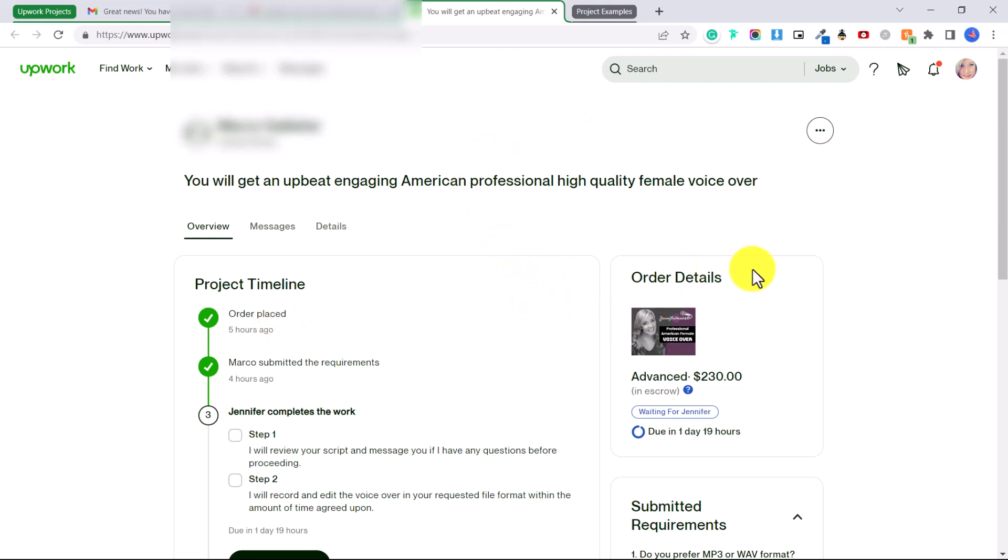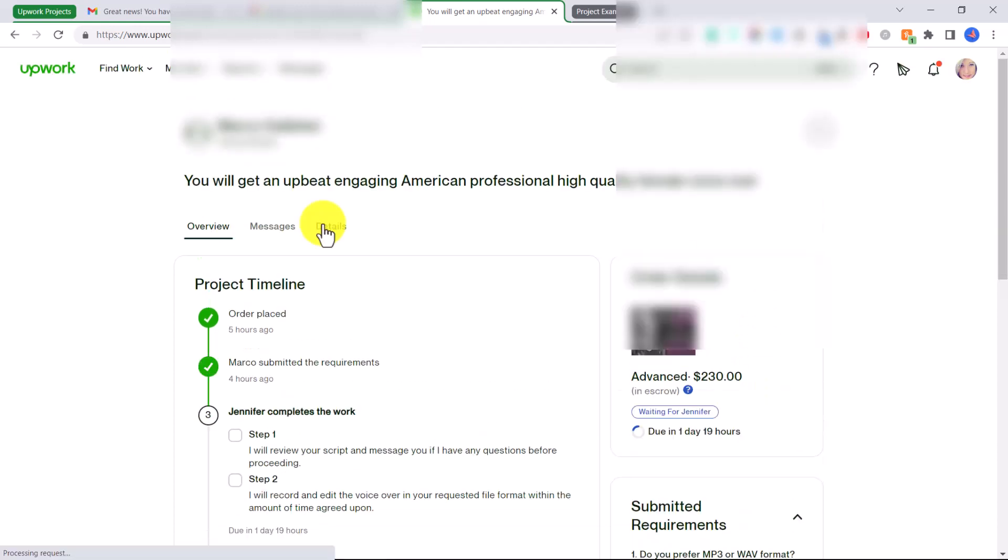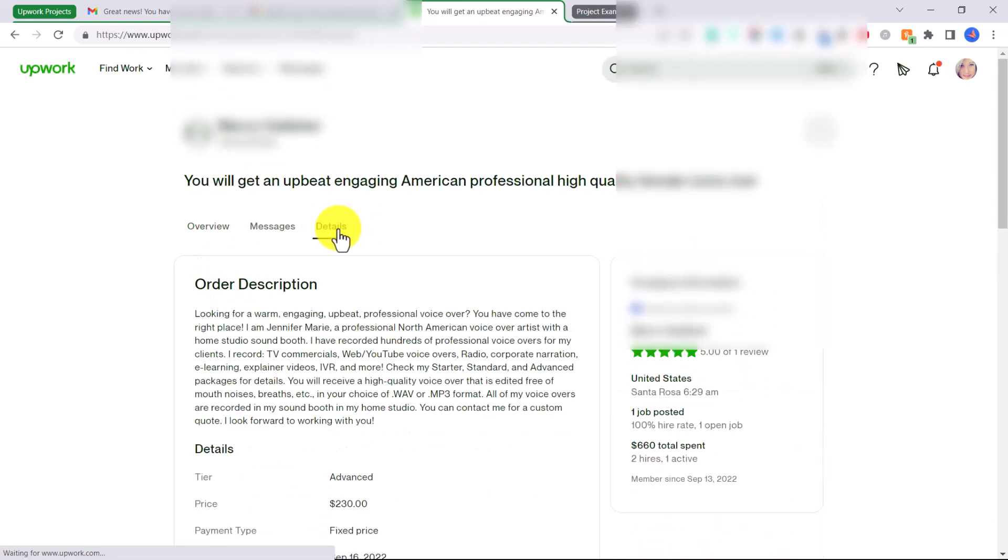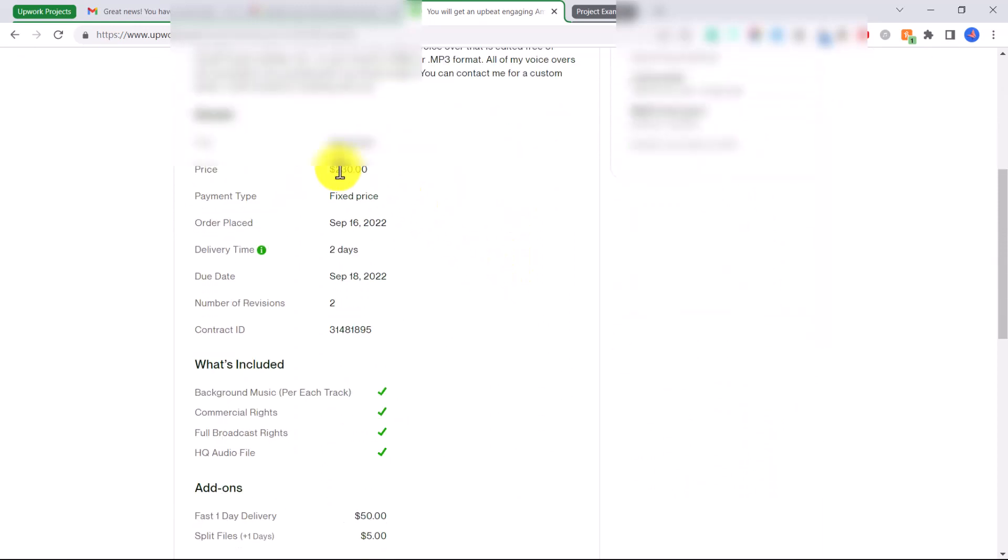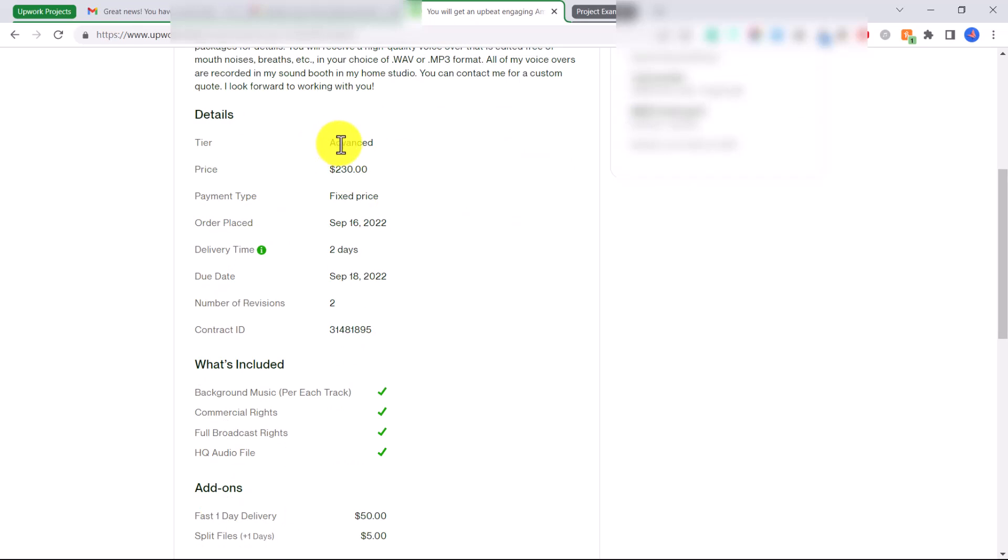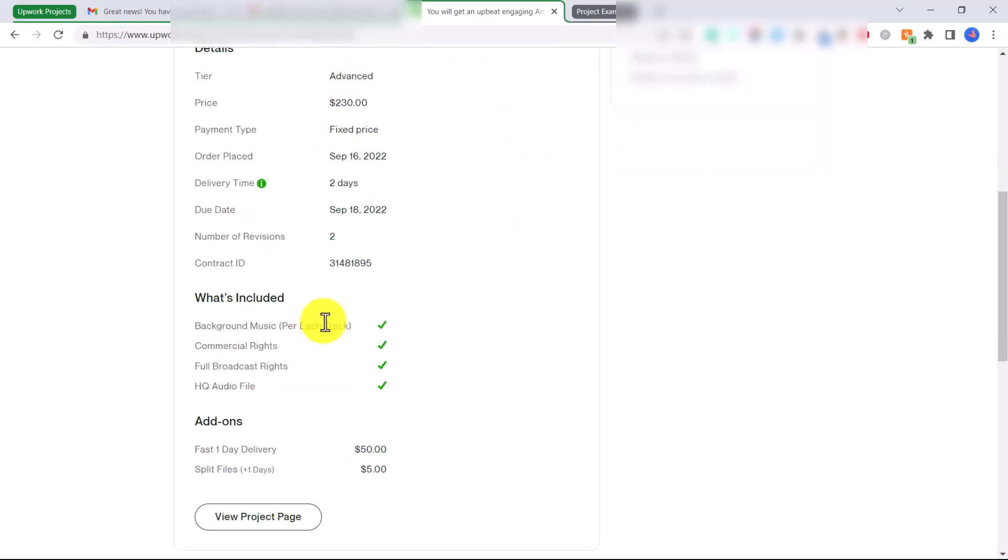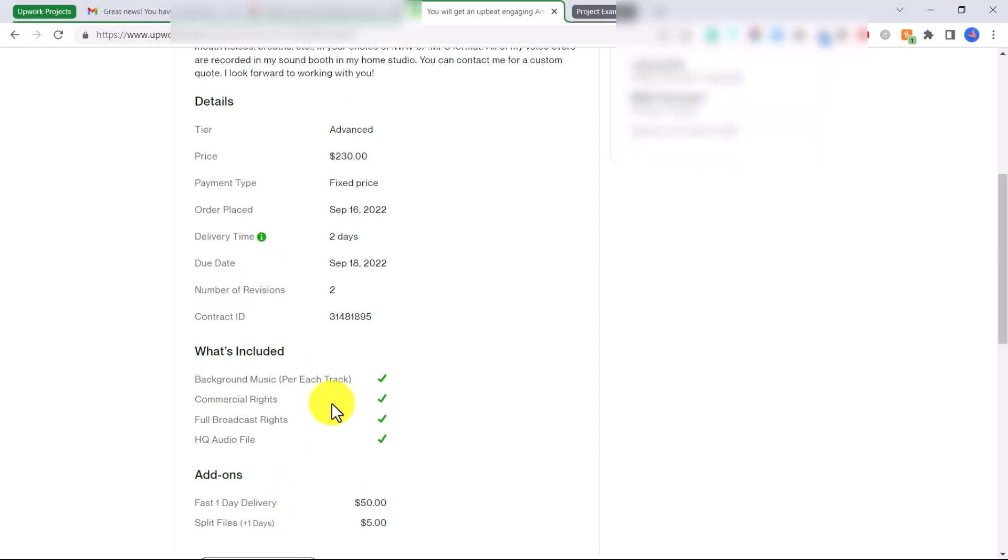So you can see that the client purchased my advanced package but there's even more money here, $230, because he has paid for extras. You can click here on details and if we scroll down you'll see exactly what he purchased. So he purchased my advanced package, so basically he's also paid extra for fast one day delivery and then he also wants split files, so it will be split into five different files.